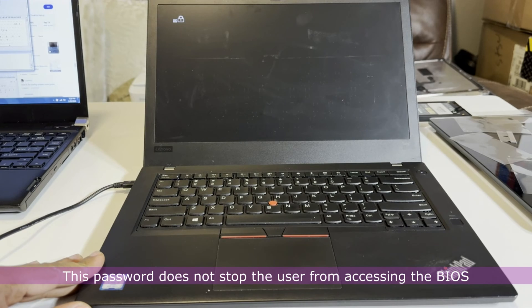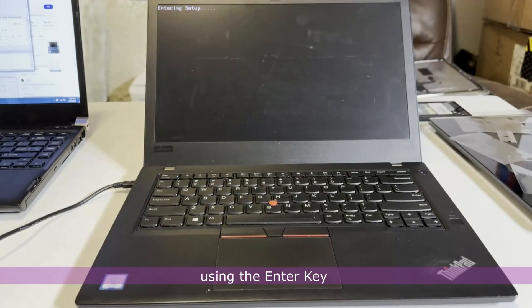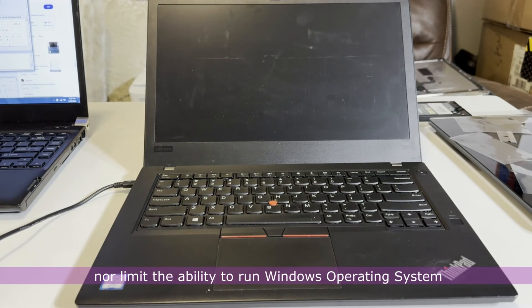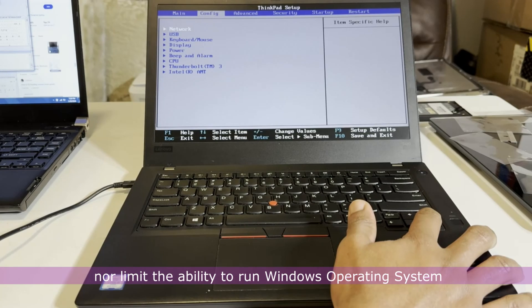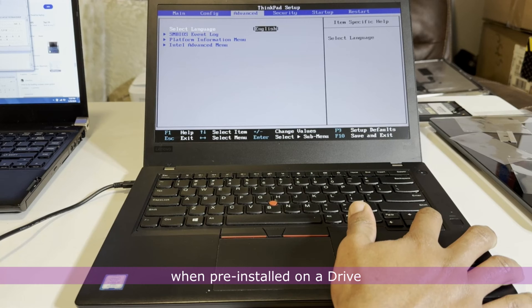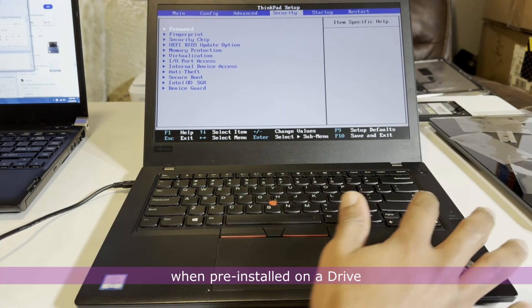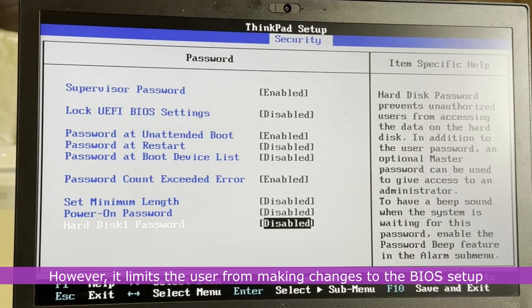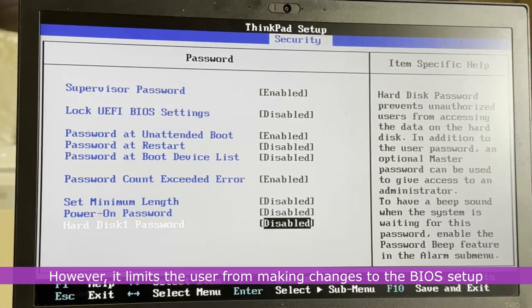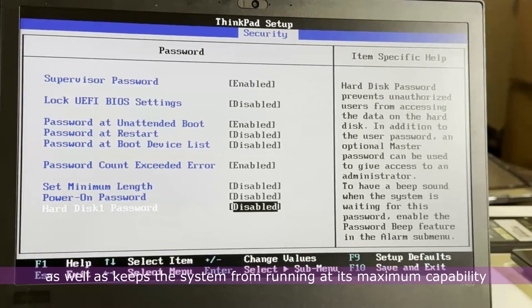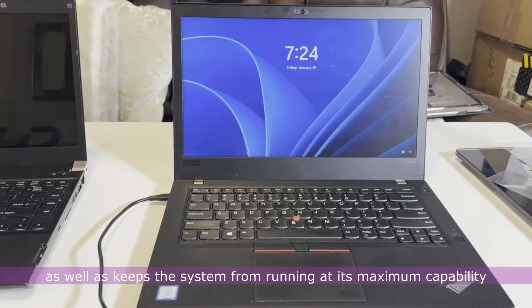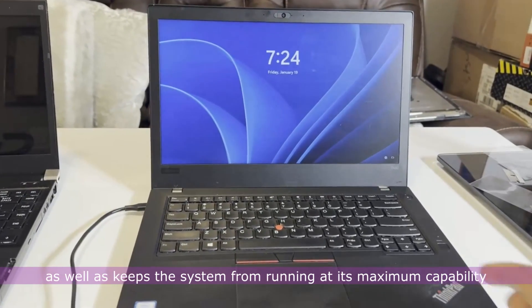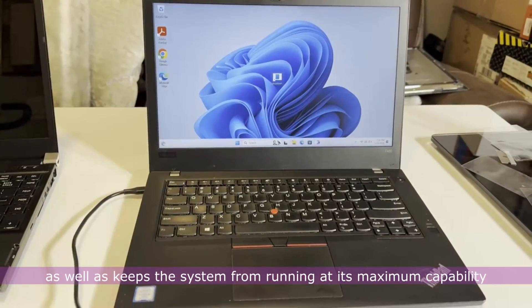This password does not stop the user from accessing the BIOS using the enter key, nor limits the ability to run Windows operating system when pre-installed on a drive. However, it limits the user from making changes to the BIOS setup as well as keeps the system from running at its maximum capability.